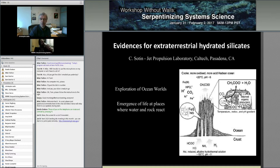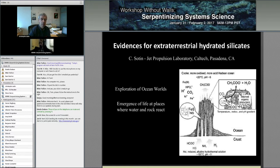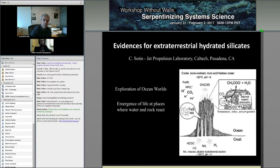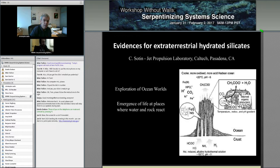Steve asked me to give a talk more about the evidence for extraterrestrial hydrated silicates. I decided to put something on Mars because I did some Mars work some time ago and we know that on Mars there are some hydrated silicates. The reason we are interested in hydrated silicates is about the emergence of life at places where water and rocks can react, and also the exploration of ocean worlds to see places where we can have this interaction.